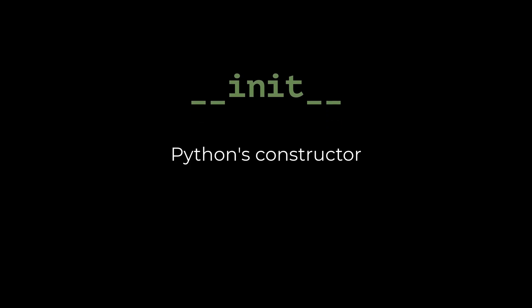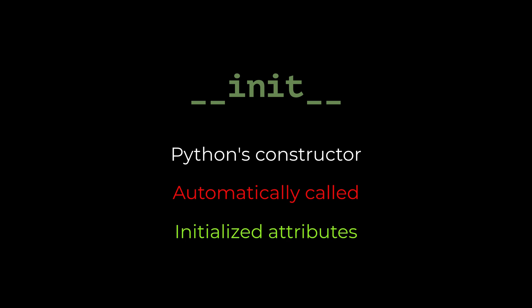Let's start with the most common one, init. This is Python's constructor. Think of it like the setup routine for any object you create from a class. When you create a new instance of a class, init is automatically called to initialize that object's attributes. It's where you define the initial state of the object, making sure it's ready to go as soon as it's created.